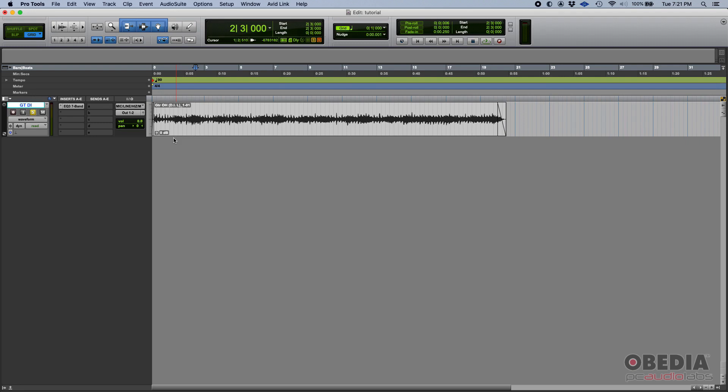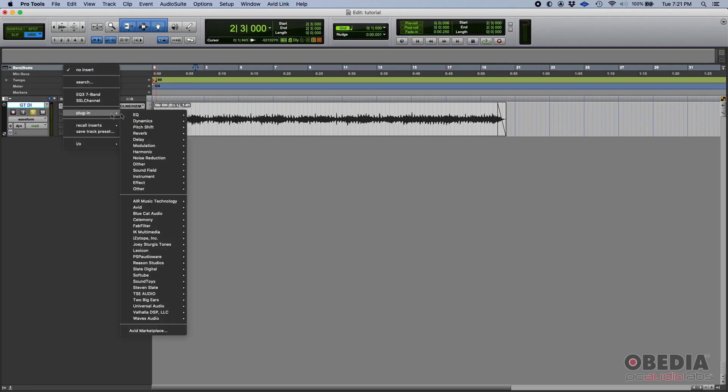First thing we have to add our 11 MK2 plugin. We just click on any empty insert slot, go to Avid 11 MK2, and there we go.